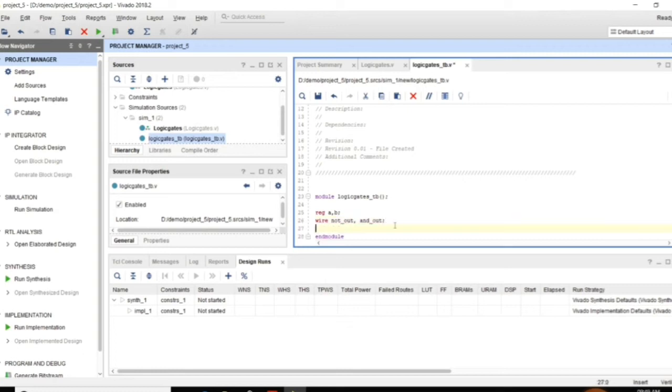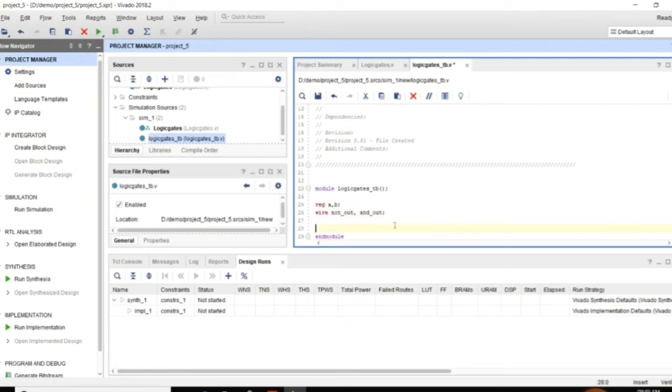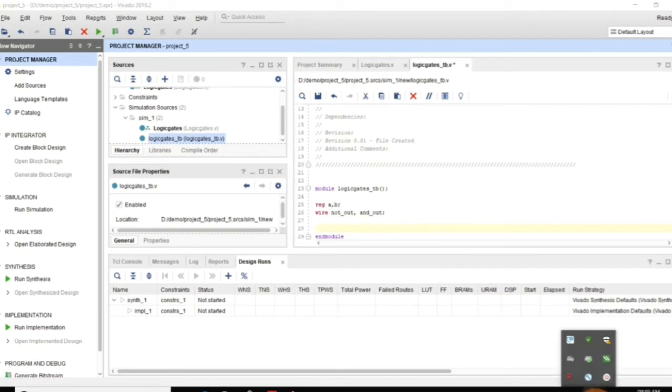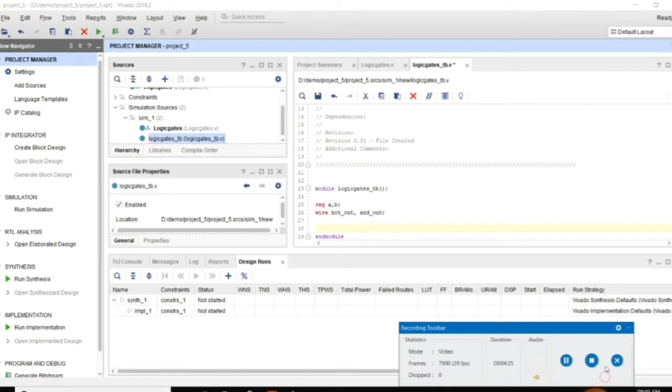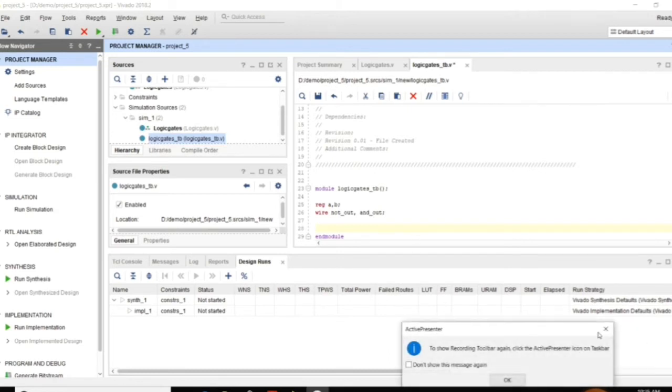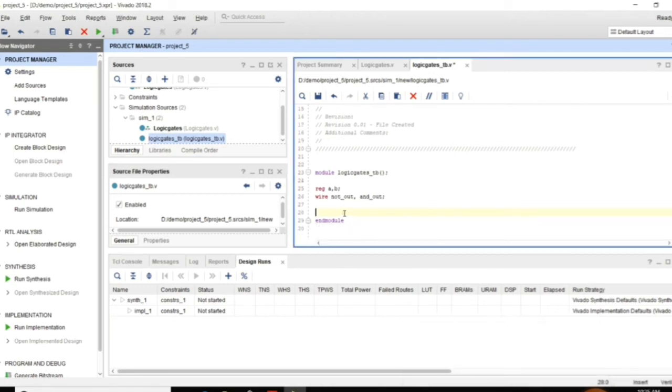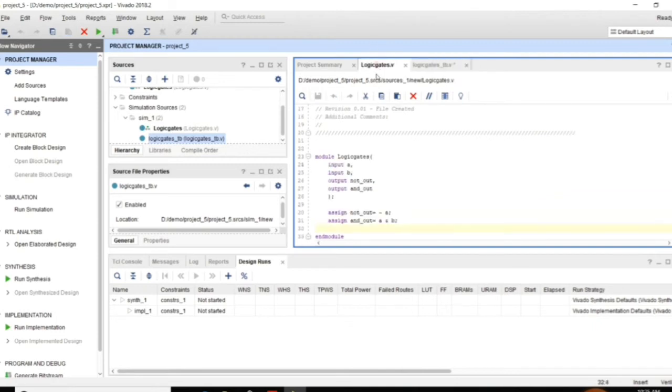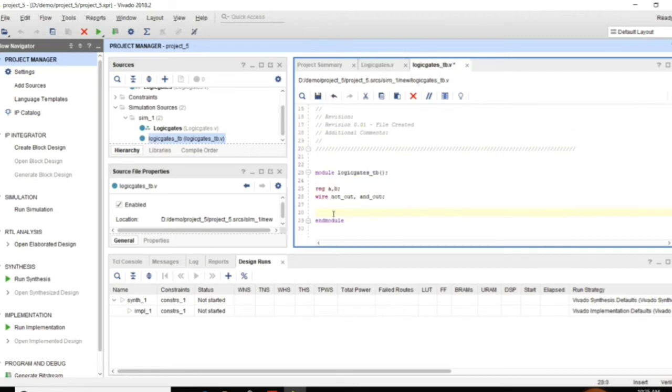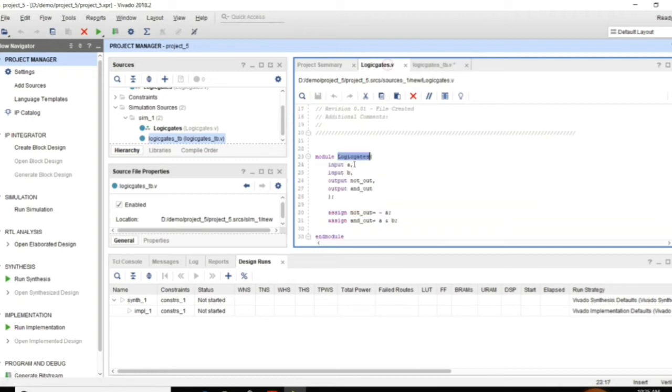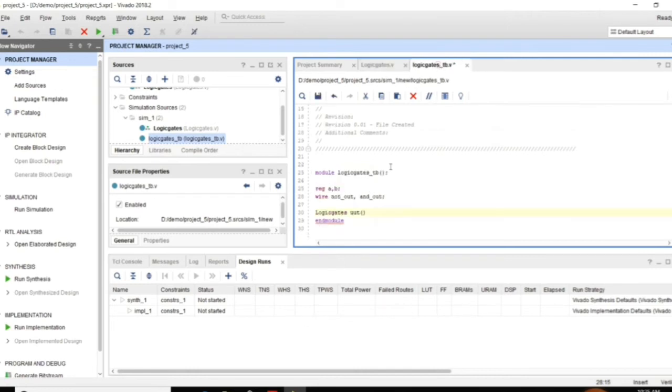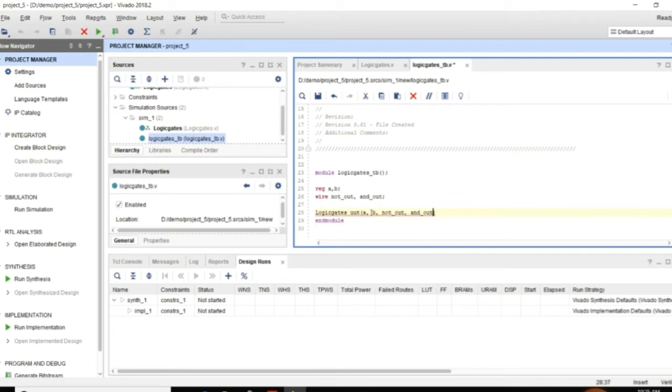So NOT underscore out and AND underscore out. And then now here I need to assign the values for A B. So let me assign the values for A and B. And before that I need to instantiate the module. For that module name as it is. And UUT the unit under test. And the same input and output ports what you have used and declared in the order we are supposed to mention here. First A then B then NOT OUT then AND OUT. And end with a semicolon.